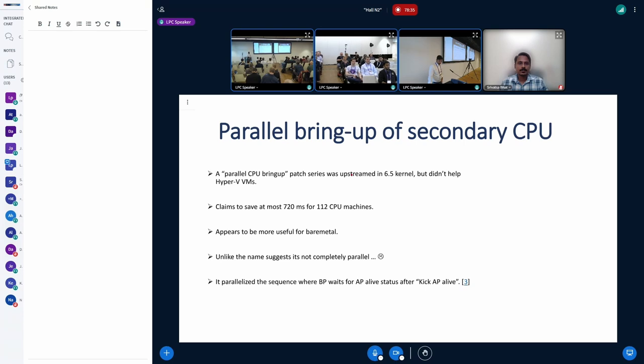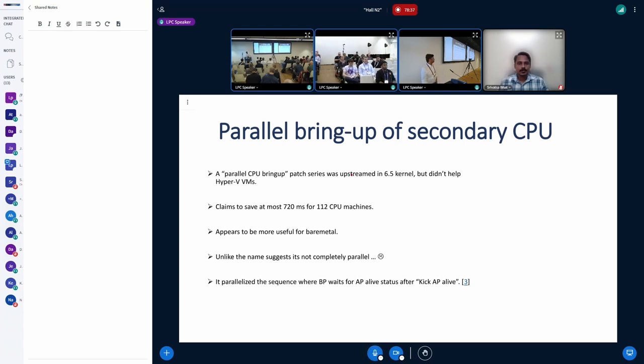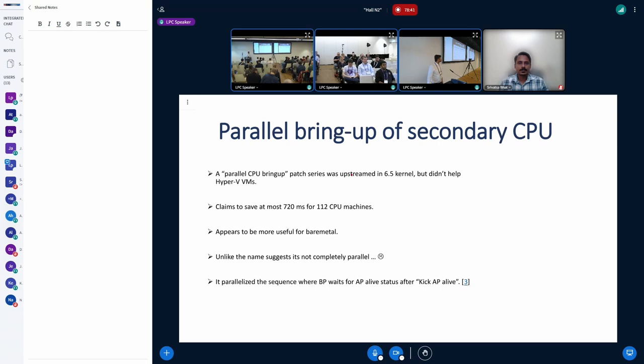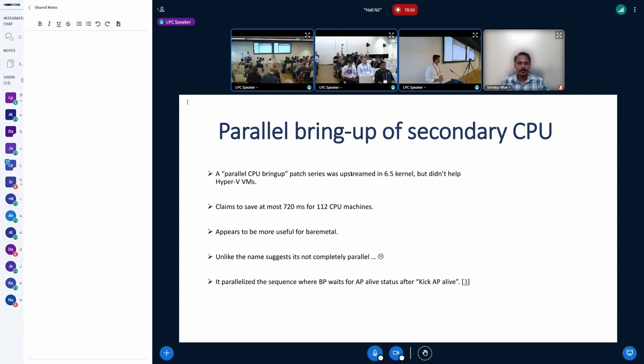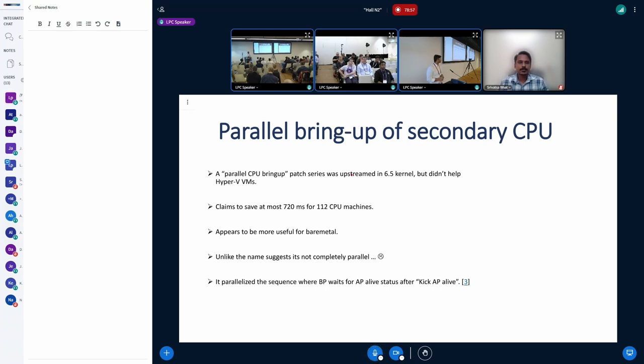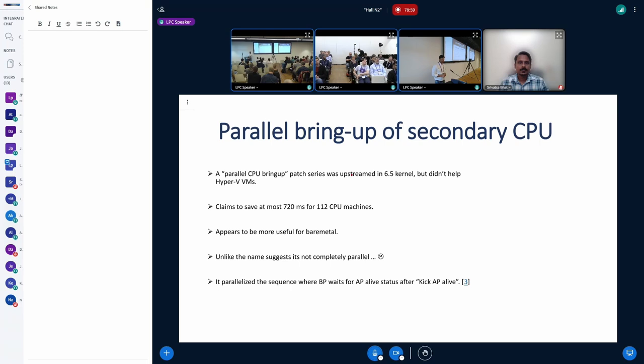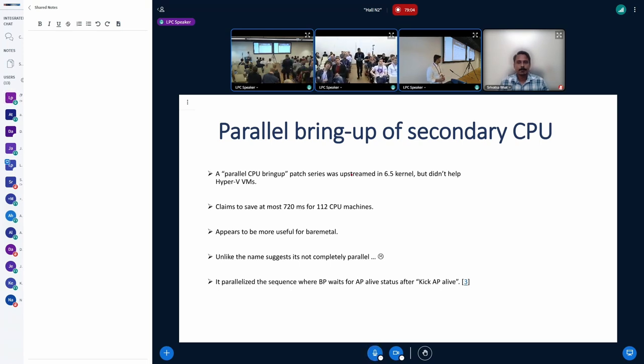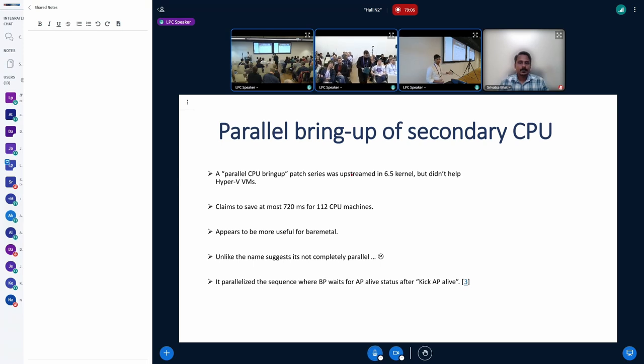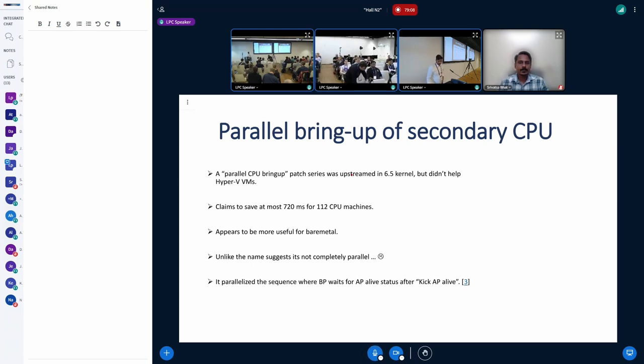So further going, the first thing came to our mind was this patch series, which introduced in 6.5, which claims to be parallel bring up of secondary CPUs. Although the author claims that on certain machines, the benefits are not as great as it was observed on other machines. So on bare metal, it was claimed that it gains around 720 milliseconds for 112 CPUs. For the Hyper-V virtual machines under test, we didn't find any reasonable gain. So basically, we have to look beyond this patch series for our solution.